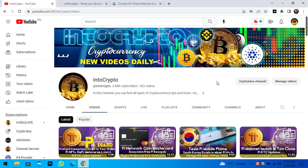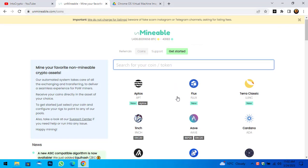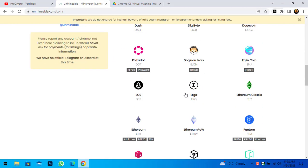Through this video, step by step, I will show you how to install and configure Unmineable Miner on your Windows PC. Let's navigate to unmineable.com — here you can mine several coins and tokens through this miner on your Windows PC or laptop.